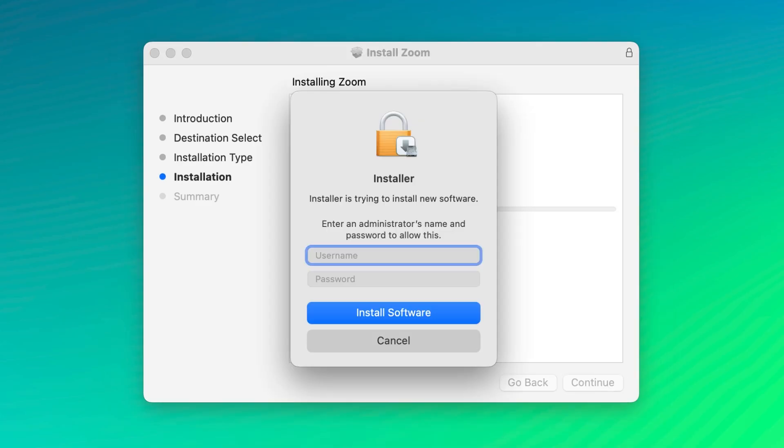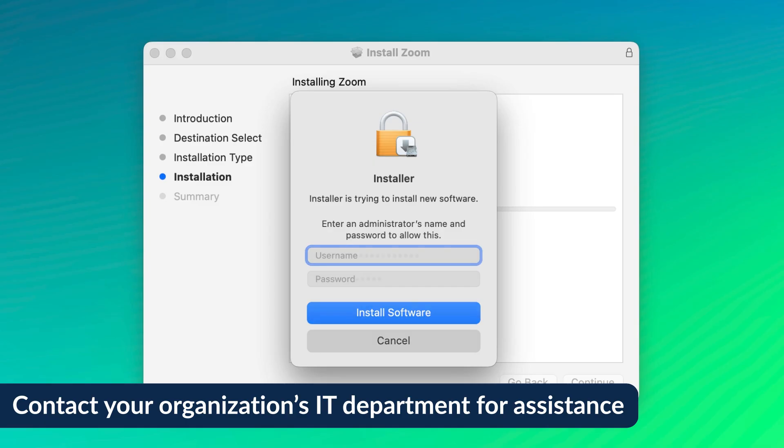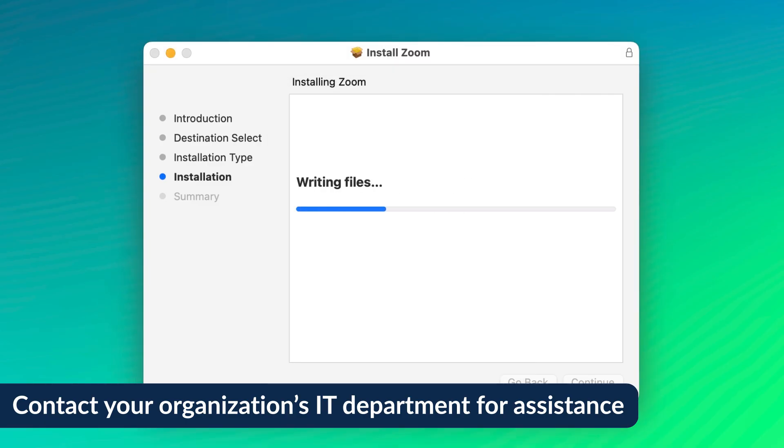Before you can finish the installation, you might need to enter the computer administrator's name and password. On a personal device, you might not even see this, but if you do and don't happen to know this information, reach out to your organization's IT department for assistance.